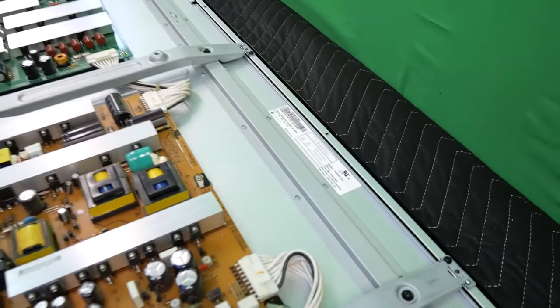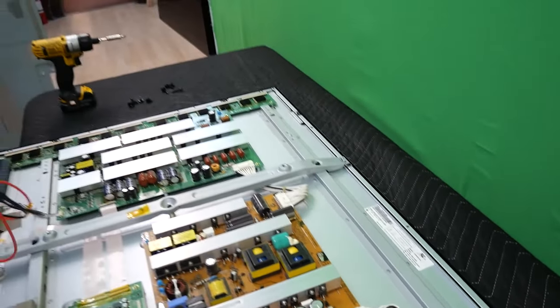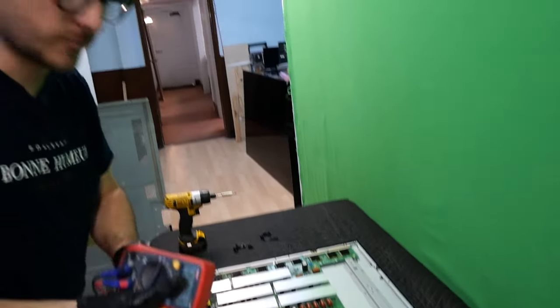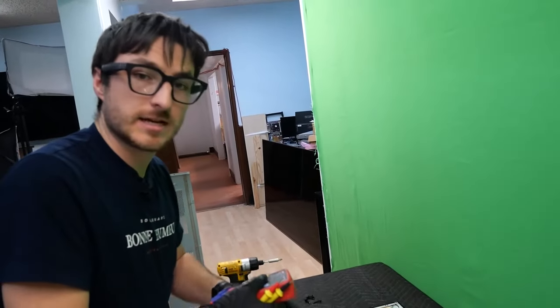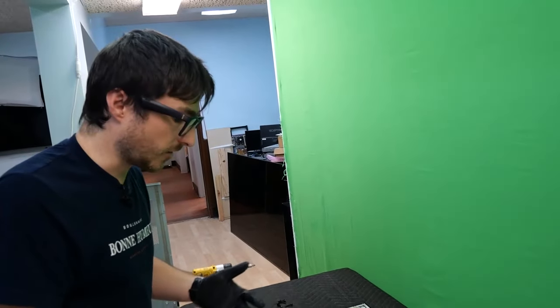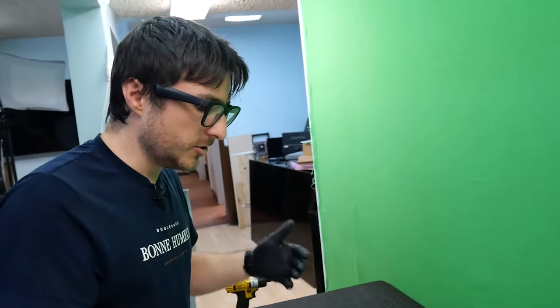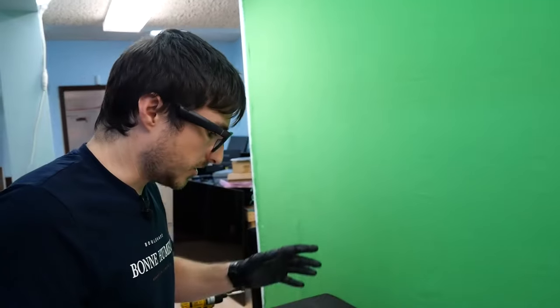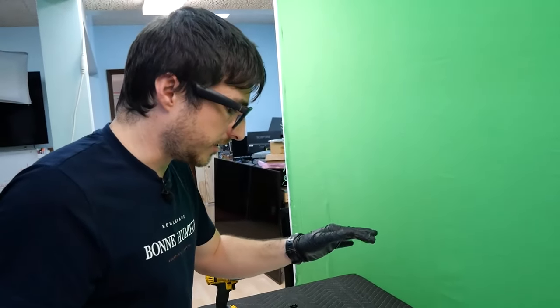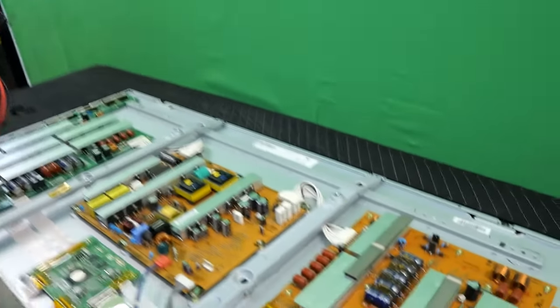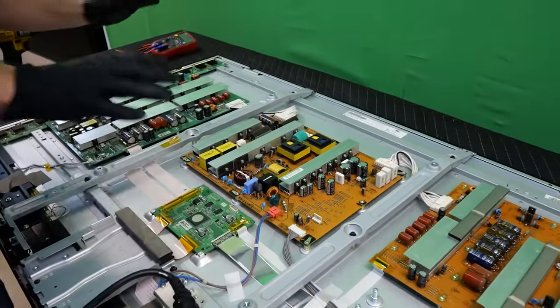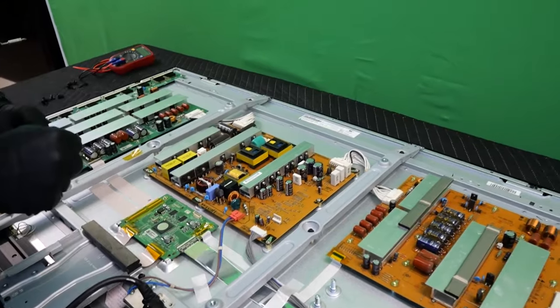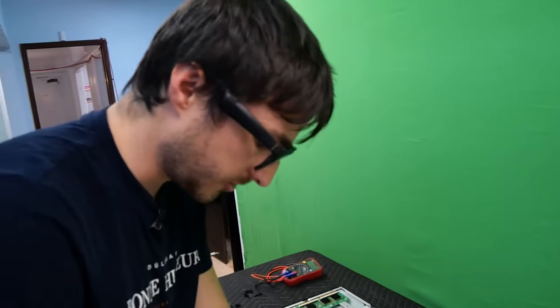Typically when we see intermittent problems like we're experiencing right now, it means that we're not going to have shorted components. So I'm not expecting a shorted component. Usually intermittent issues mean crack solder joints. So what we're going to do is start by removing the power supply from circuit, and we'll check the back of the power supply to see if there are any crack solder joints.